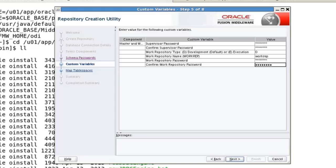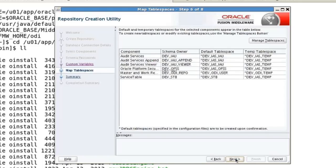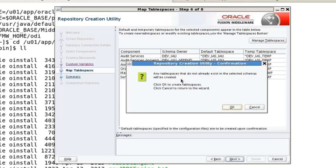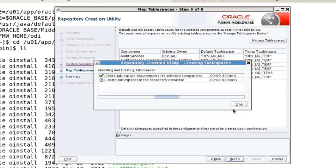We continue and hit next. The prefix we specified was dev, and you see the dev prefix set up here. These are the schema owners. The dev ODI repo is the one we'll spend most of the time working on. That goes into a table space called dev ODI user and creates some additional table spaces. If these table spaces do not exist, they'll be created; if they do exist, it'll simply reuse them. So we'll go ahead and hit next. If these don't exist, we'll go ahead and create them — and so we say sure, go ahead and do that.